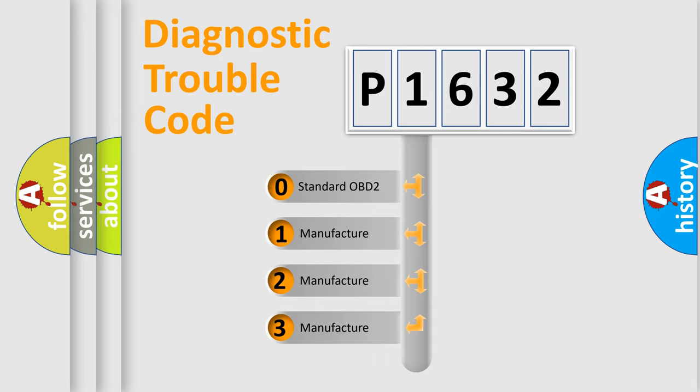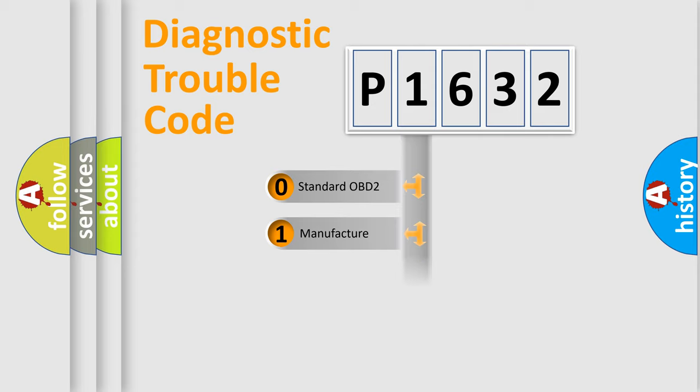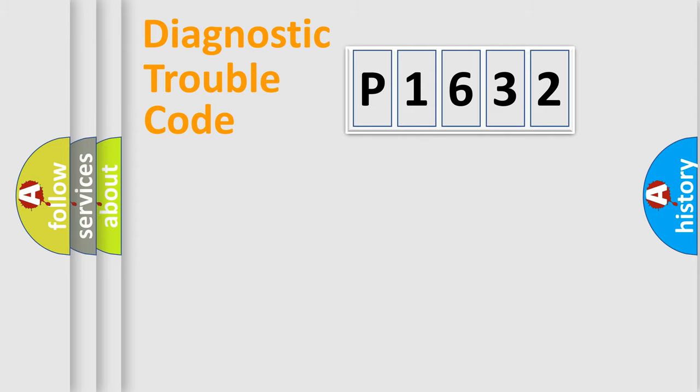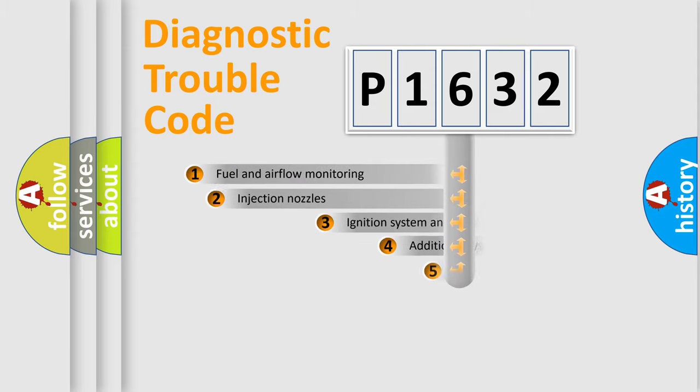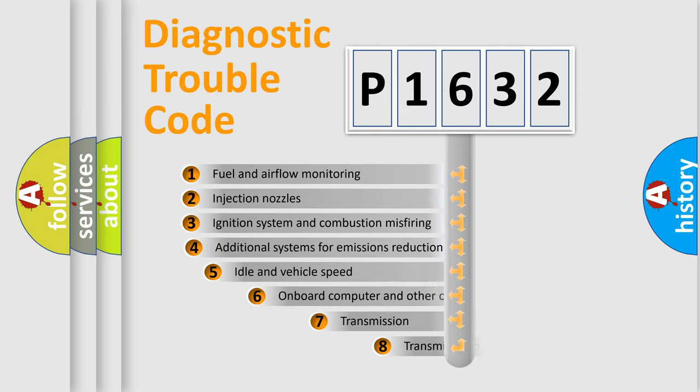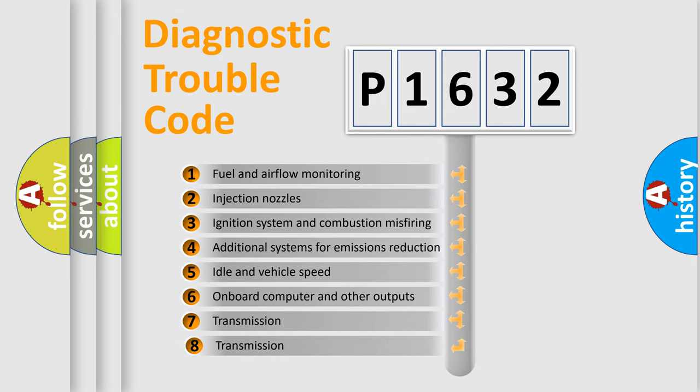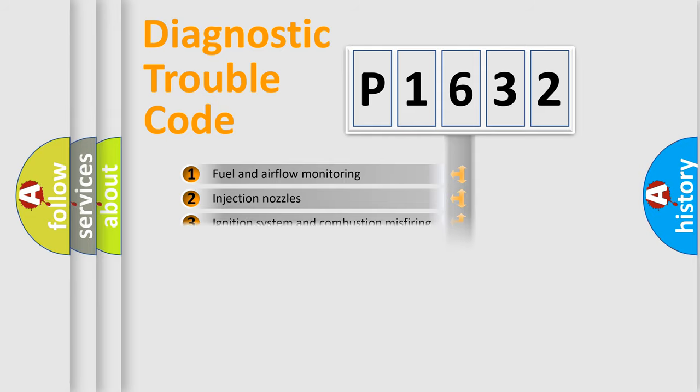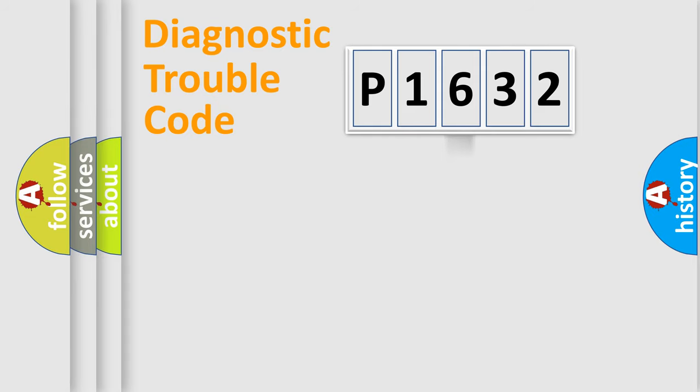If the second character is expressed as zero, it is a standardized error. In the case of numbers 1, 2, or 3, it is a manufacturer-specific expression of the car-specific error. The third character specifies a subset of errors. The distribution shown is valid only for the standardized DTC code.